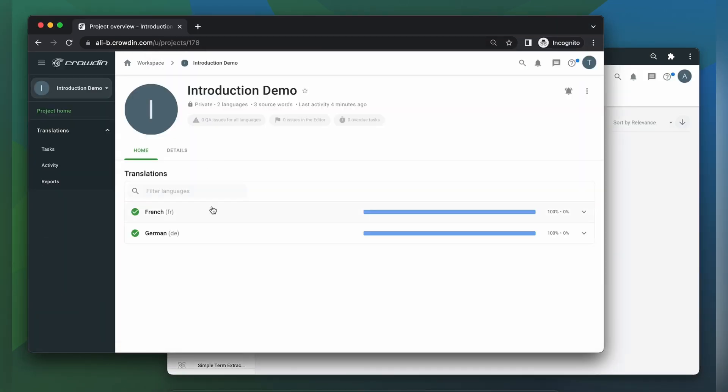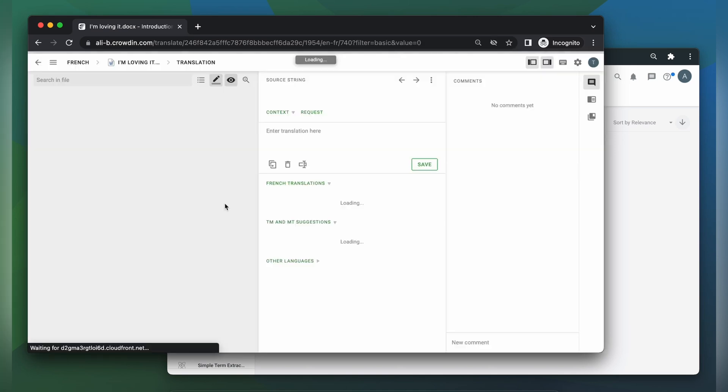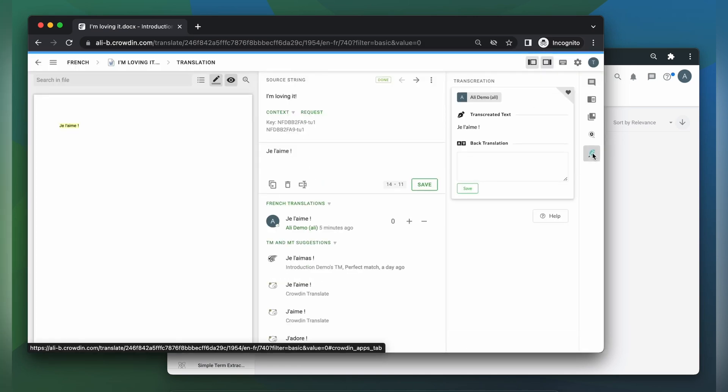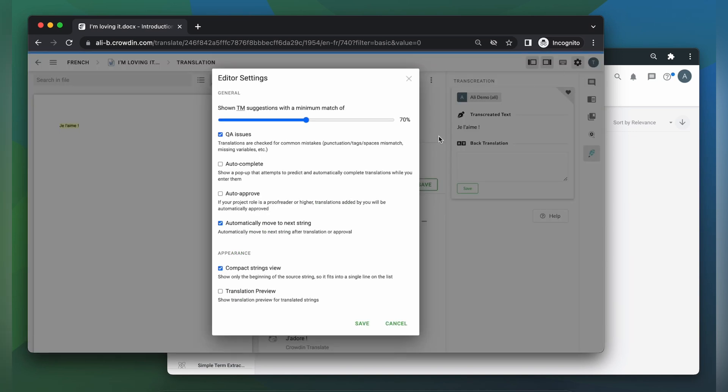Now your translators can start the creative process. You might want to ask your translators to provide several suggestions for each segment in order to improve your collaboration during the next step. To make that process easier, translators should disable the automatically move to next string option.